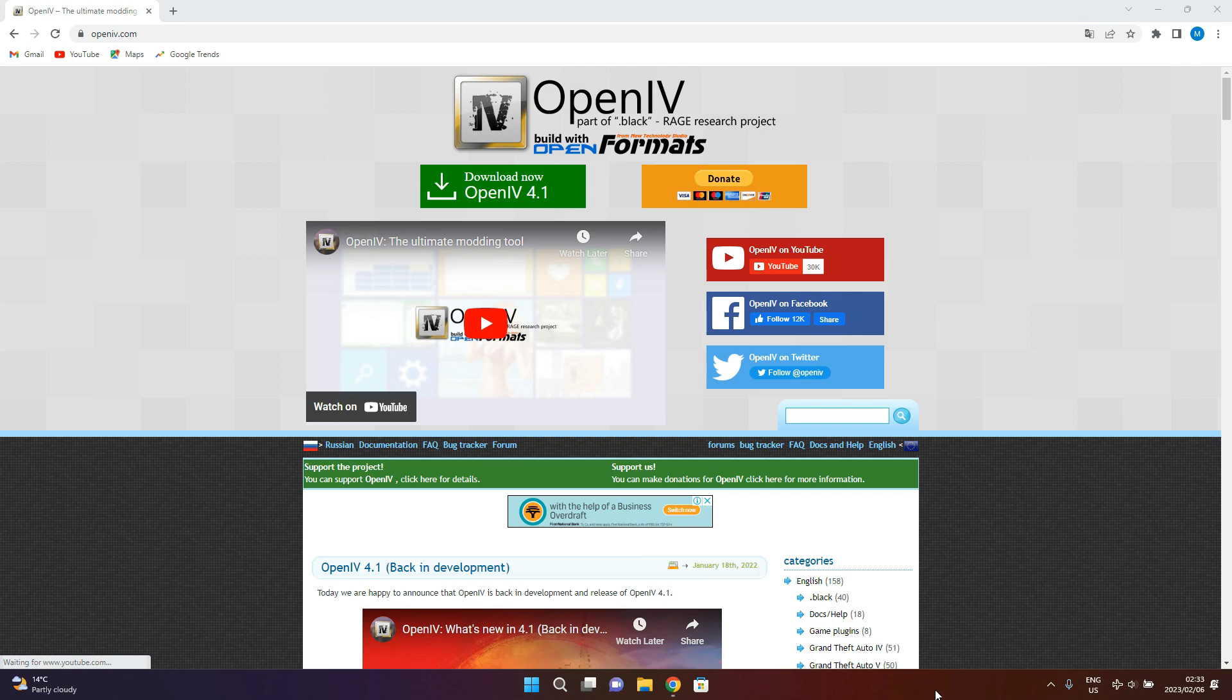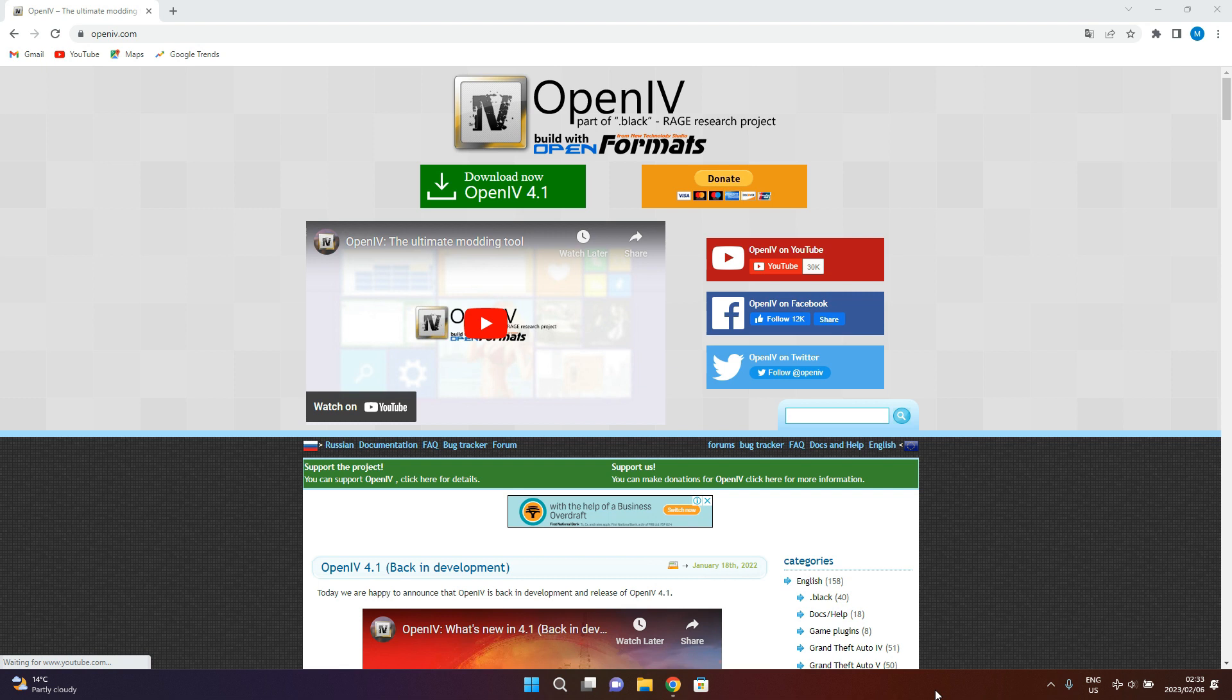What's up guys, welcome back to R10 Gaming. I have another tutorial for you on how to install OpenIV, which is pretty straightforward. If you're new to the channel, you can go ahead and subscribe.